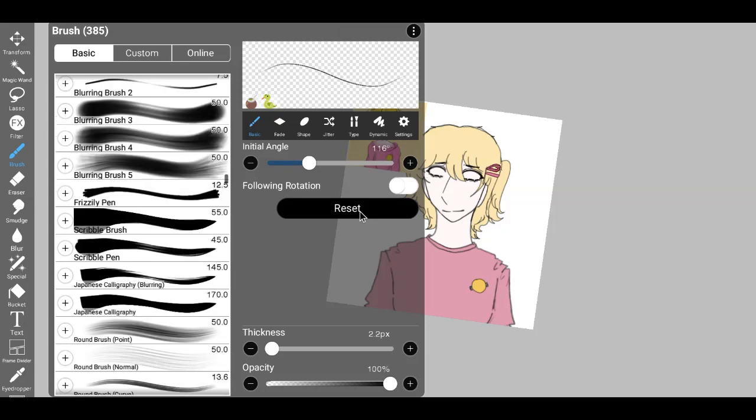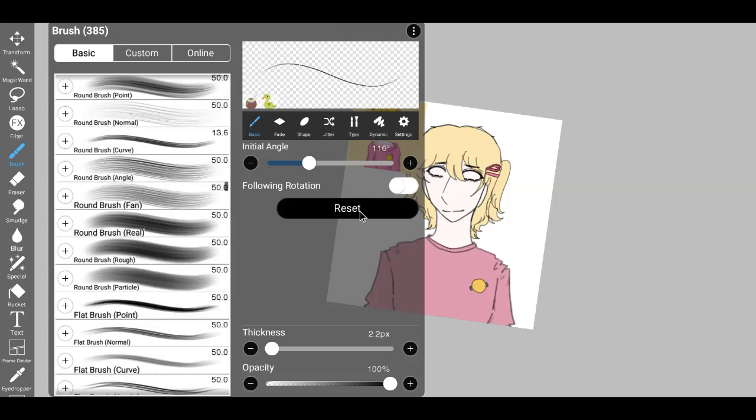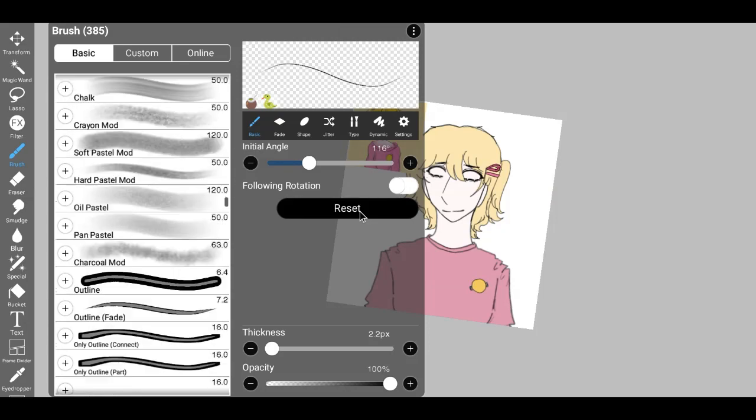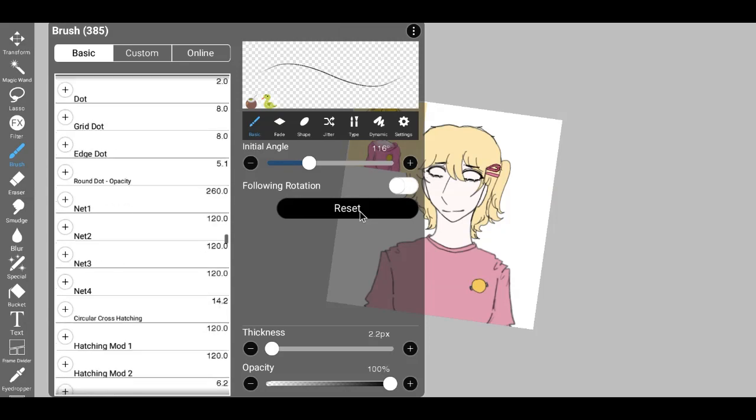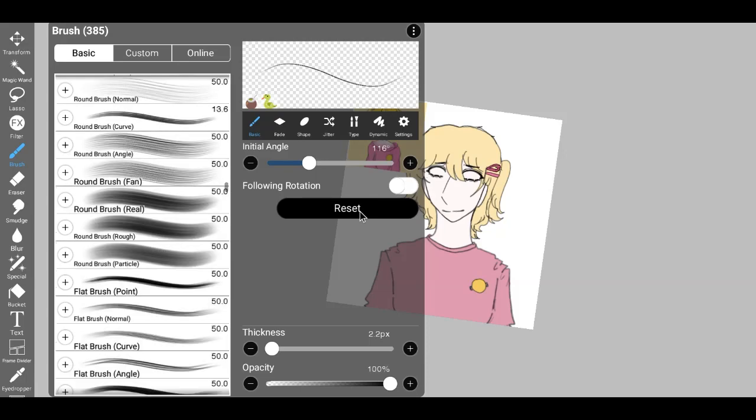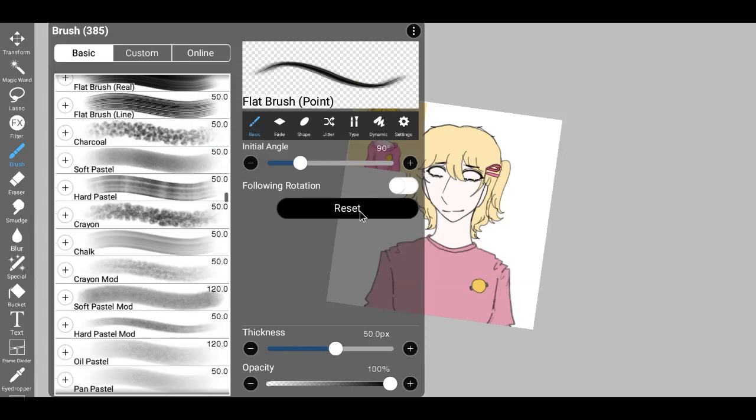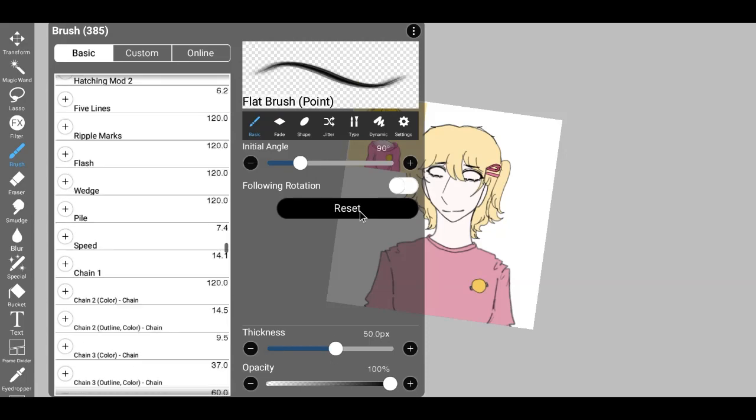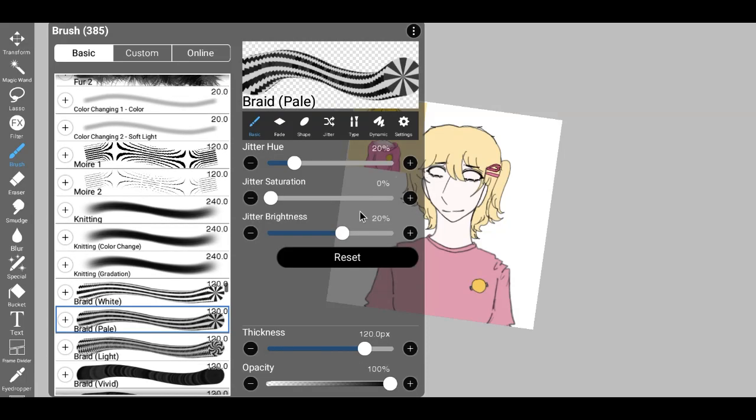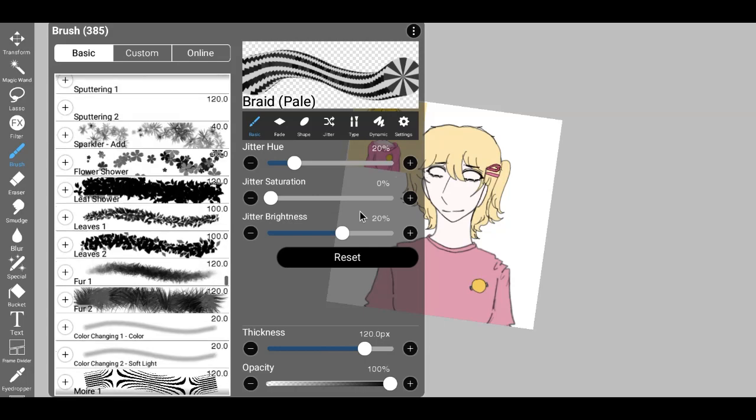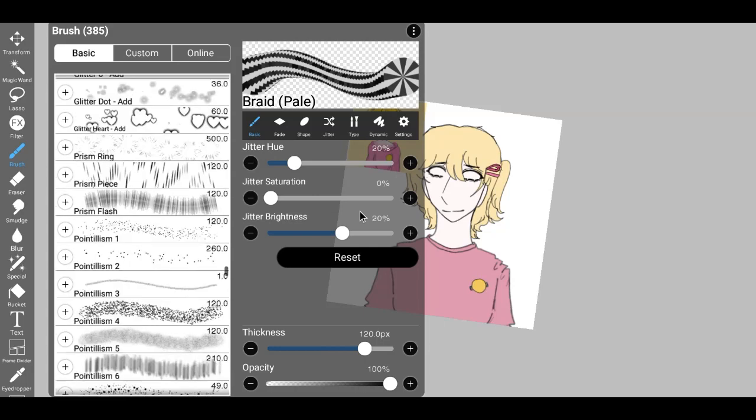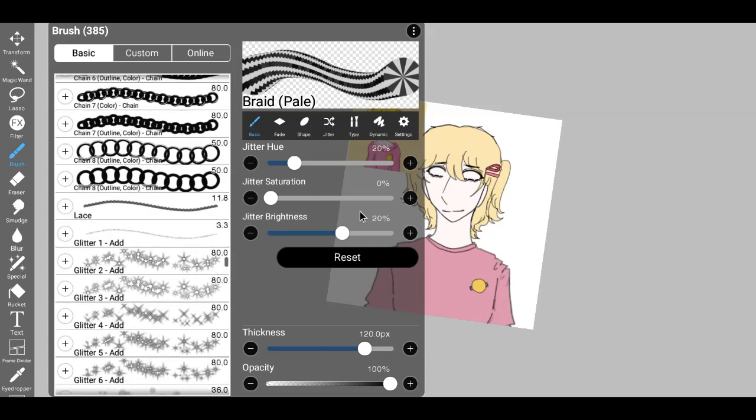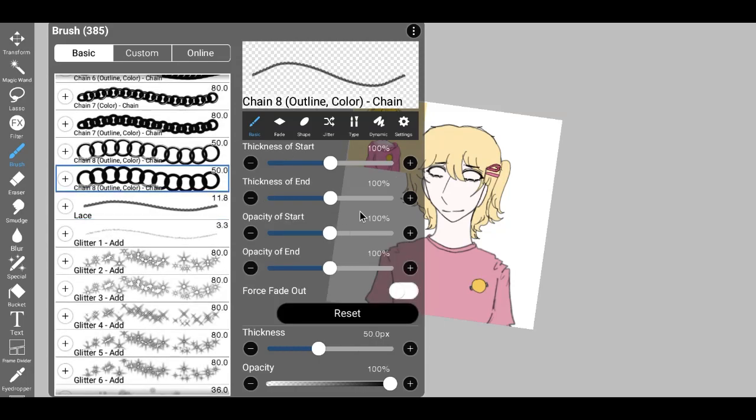With each stroke, I painstakingly attempted to capture the intricate details and the graceful interplay of light and shadow that adorned the original piece. Yet, despite my efforts, the end result failed to resonate with me.